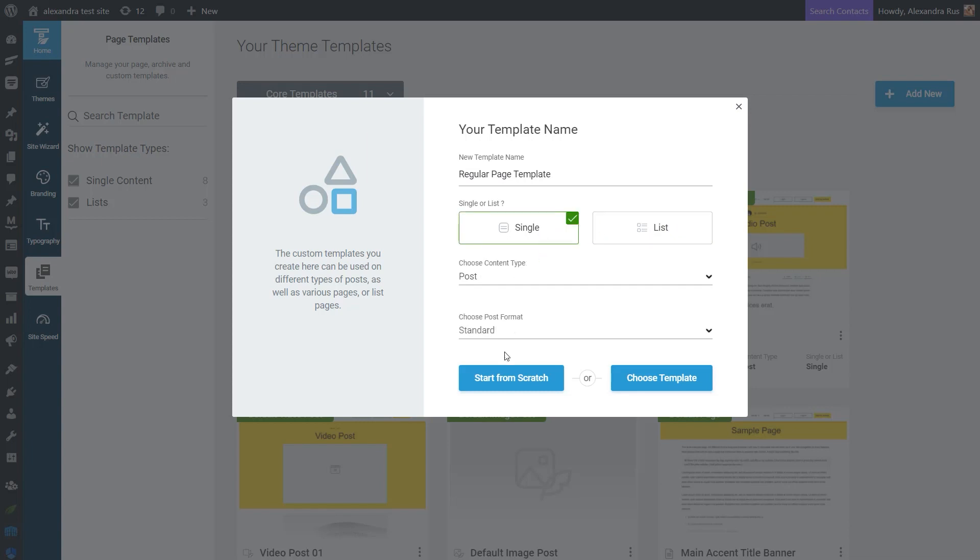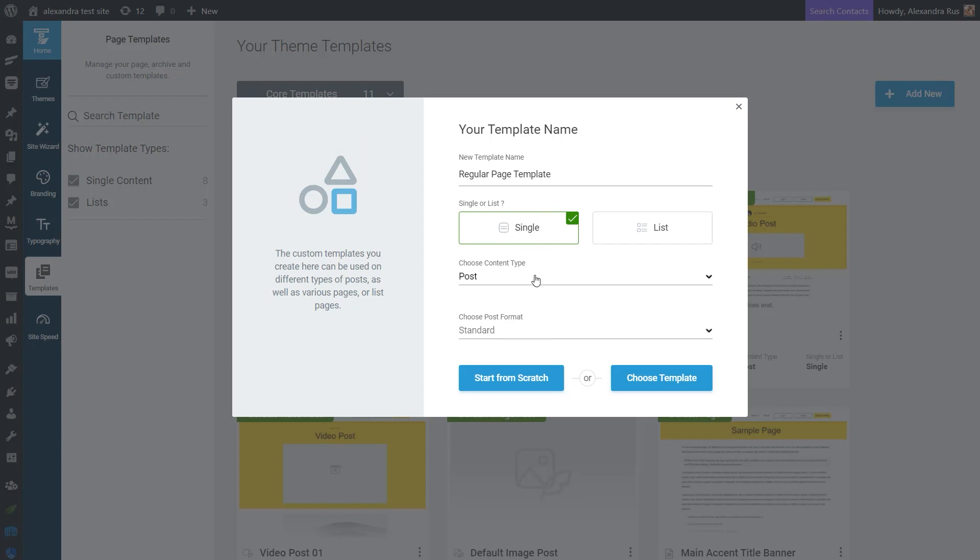And as you can see, the options from here vary depending on what you decide to add. But in this case, I'm just going to create a simple page template. So I'm just going to go and select this one here and use the options corresponding to this type.